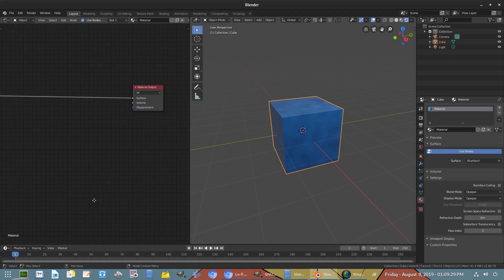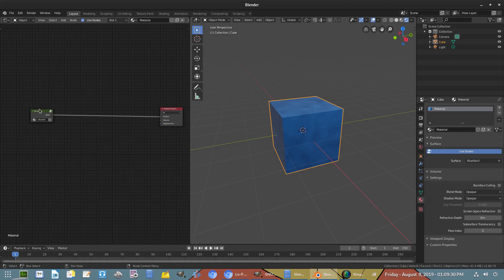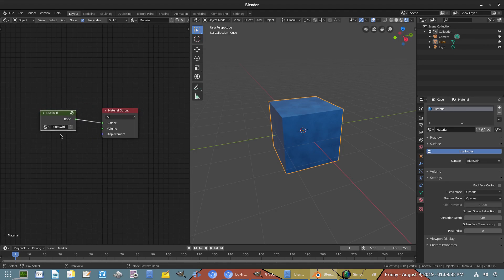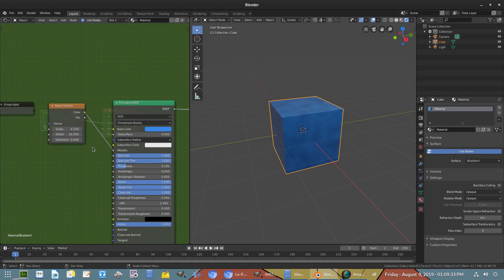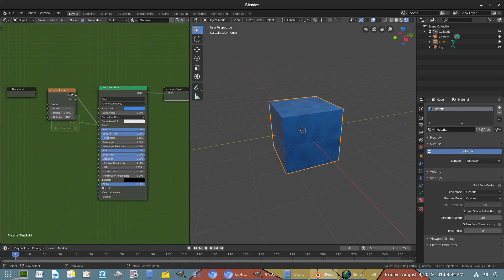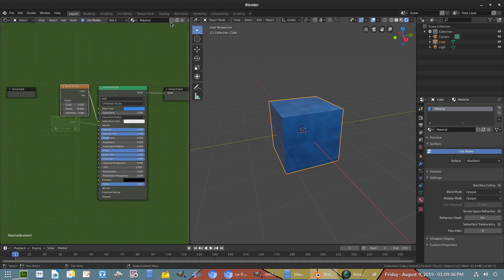And now there we have the Blue Swirl material right there and we didn't have to recreate this material.